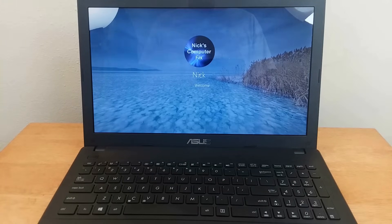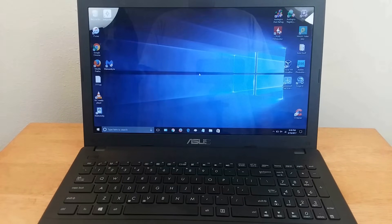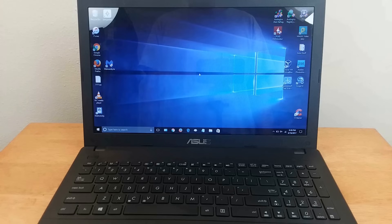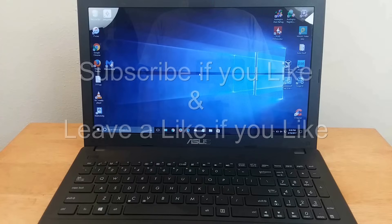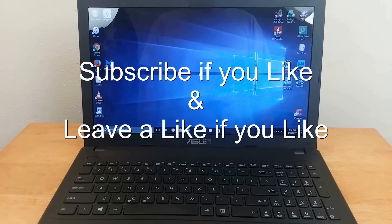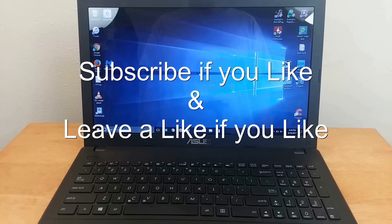One last thing. If the new battery needs to be fully charged, be sure to plug your AC plug into the laptop. Subscribe if you like and leave a like if you like.